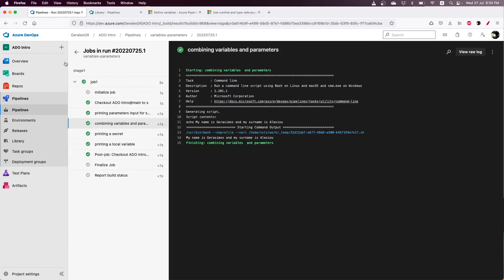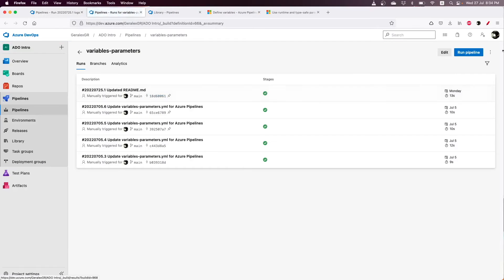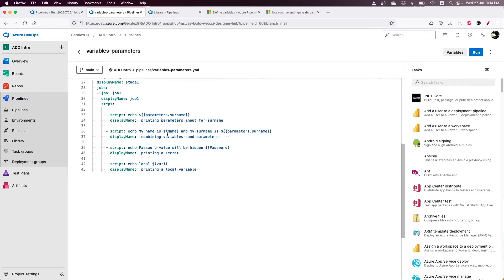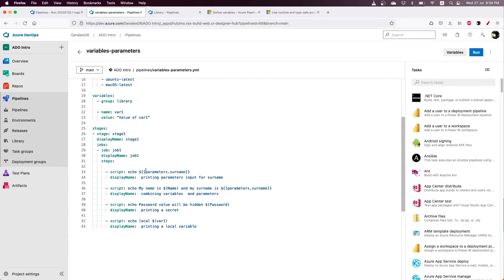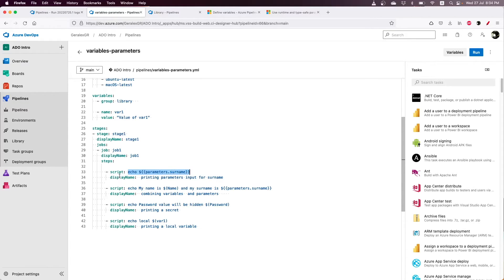By checking the pipeline, we will see that the code only uses a script task. This task will only print the variable and parameter value. We have also included display names for each task that we execute.